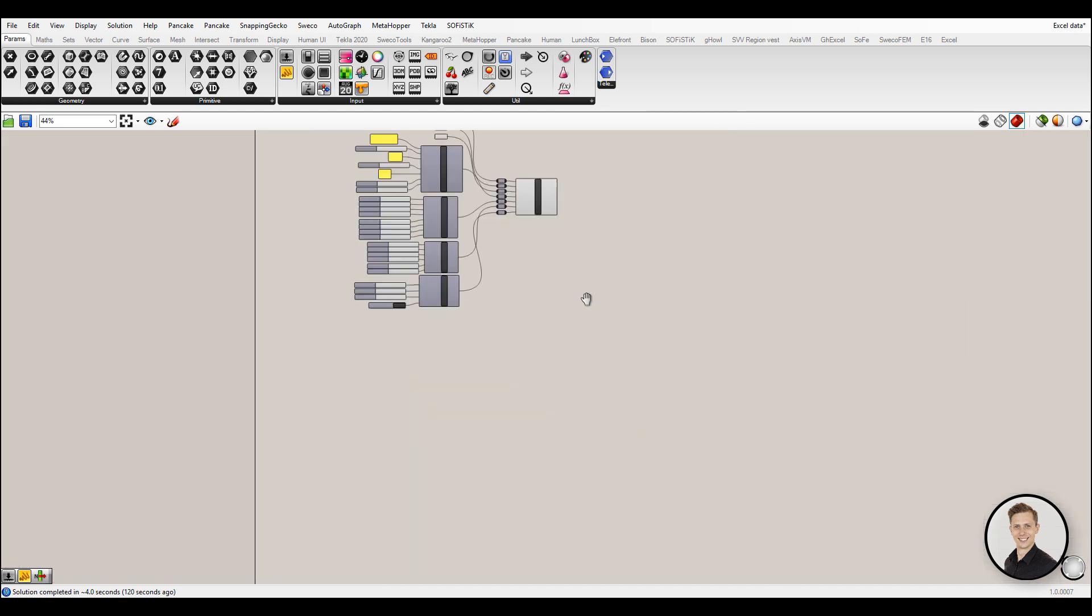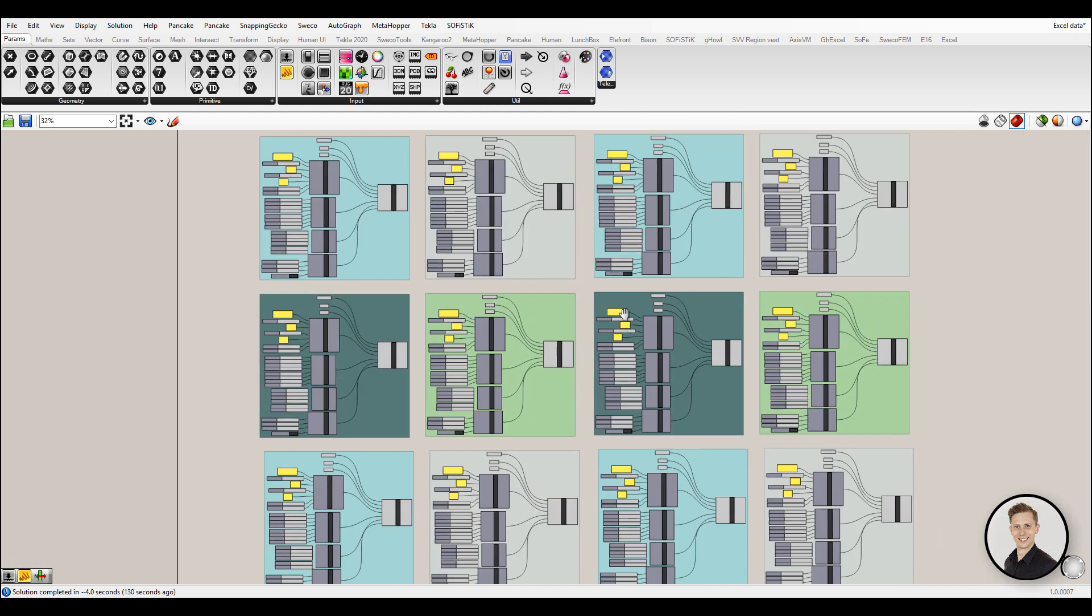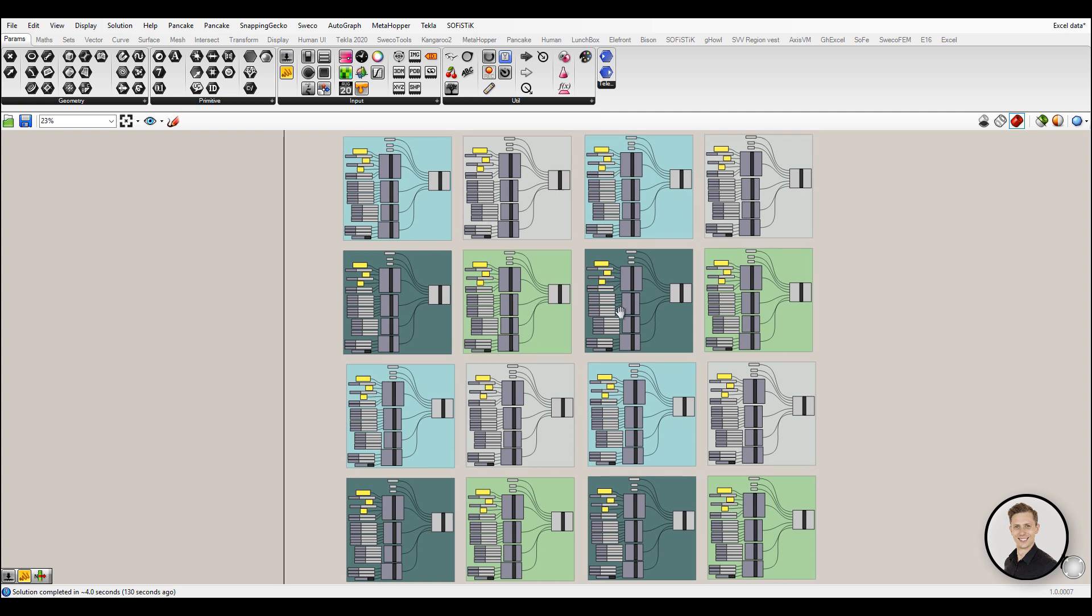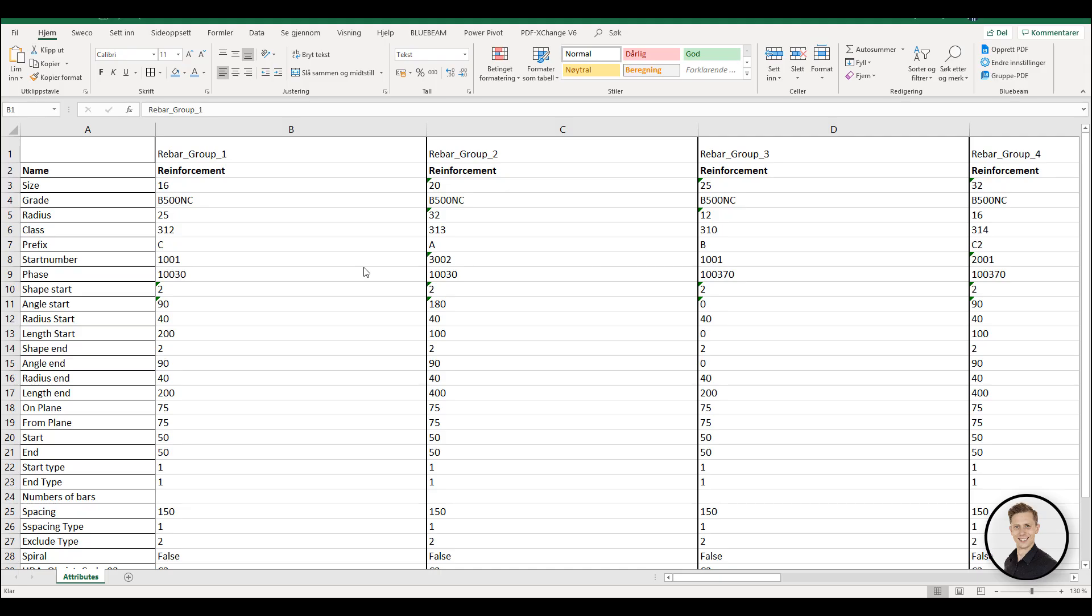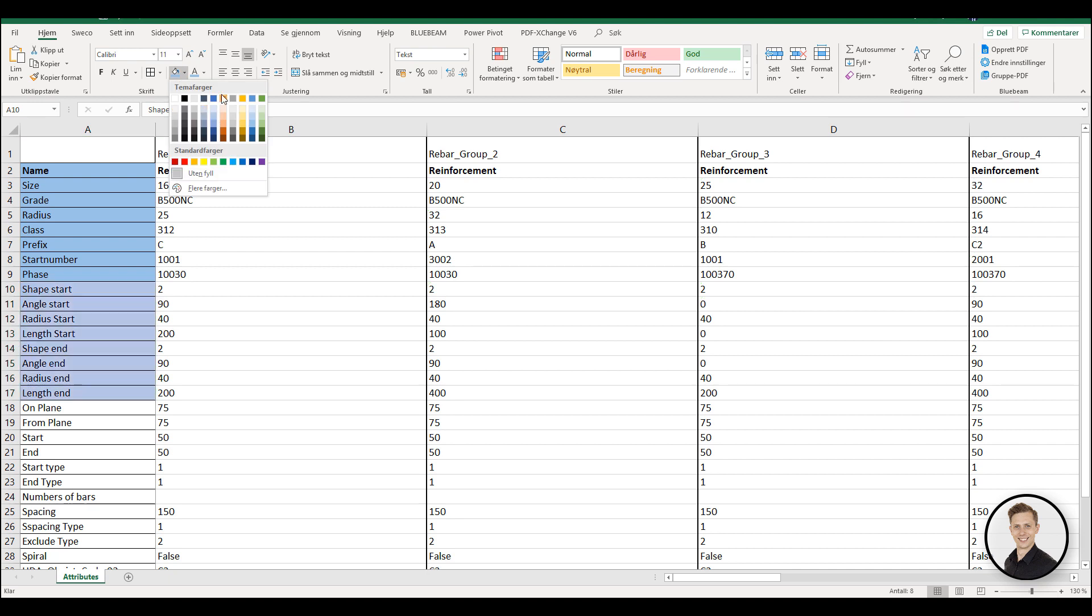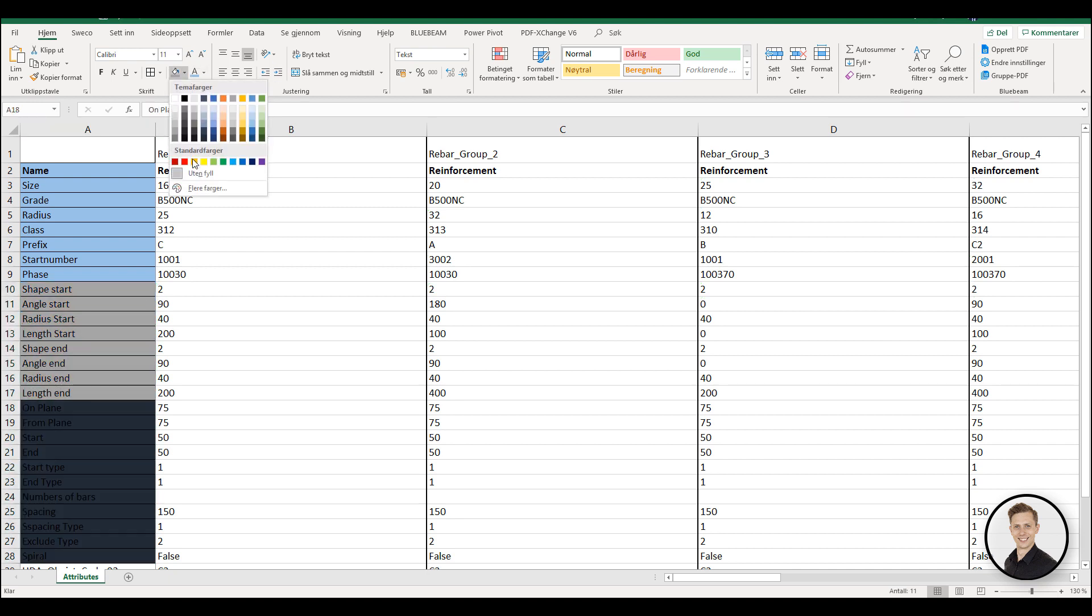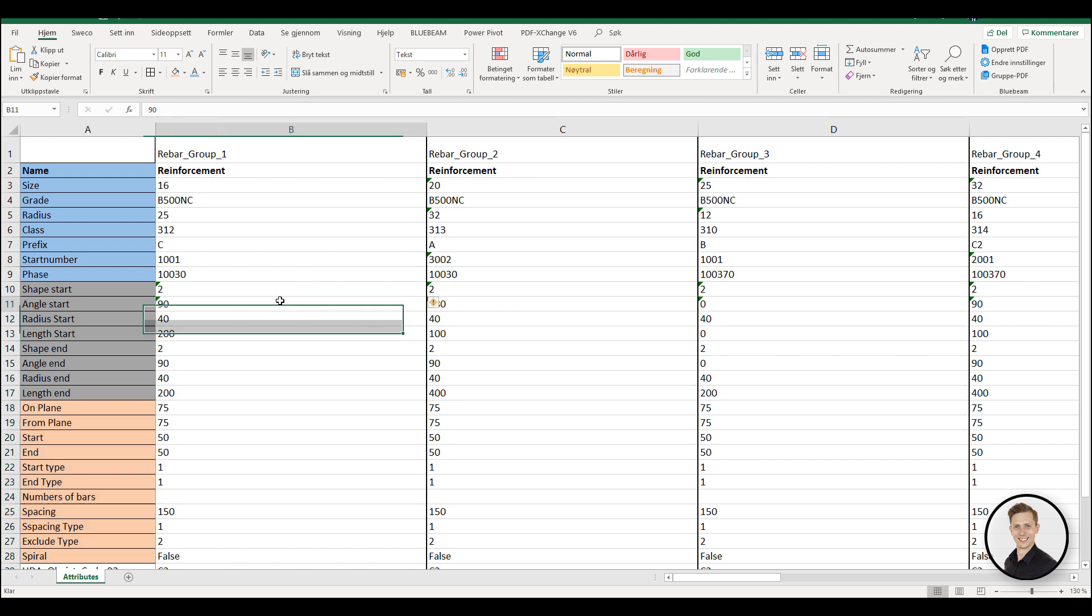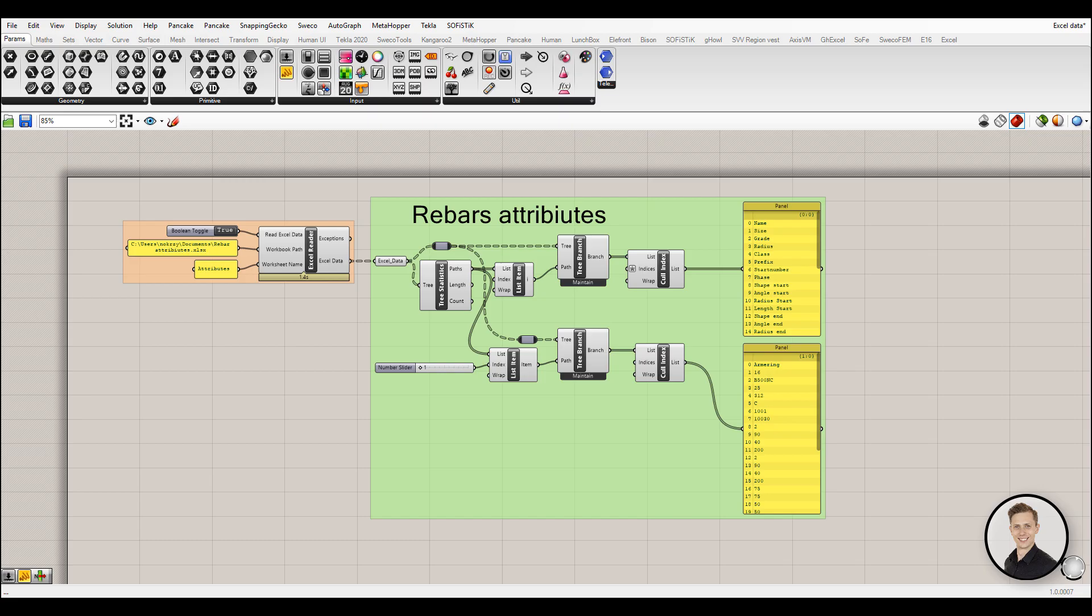And this is just for one reinforcement group. Look how scripts will look like with more definitions. My colleague from work came with an amazing idea: let's use our old friend, Excel. With grasshopper we can extract all data from Excel with all important information.